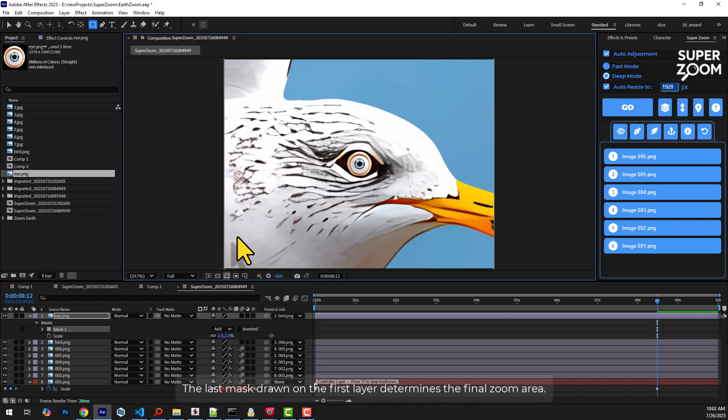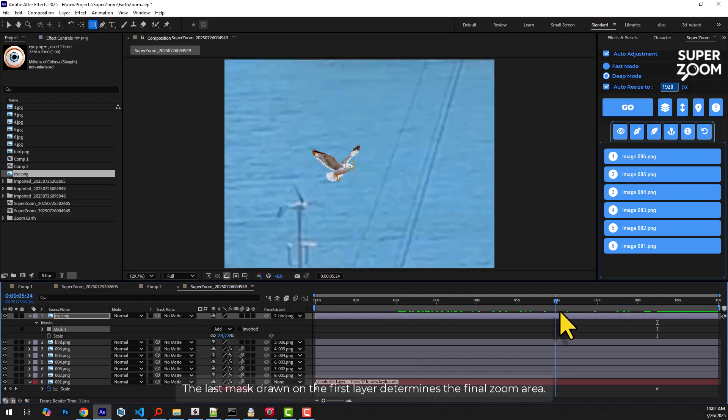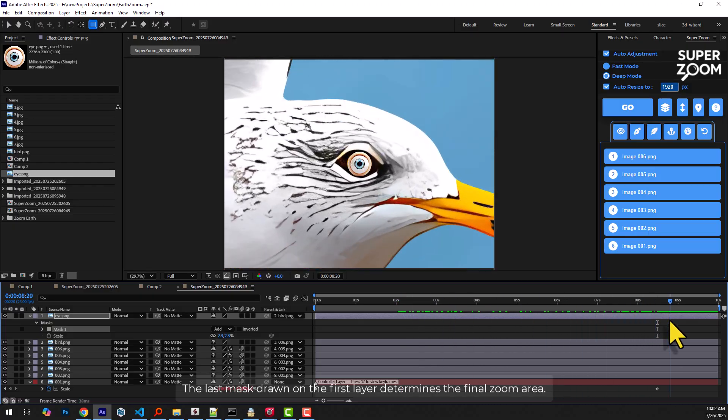Now the zoom region is restricted to this masked zone. The key point is that the last mask drawn on the first layer determines the final zoom area.